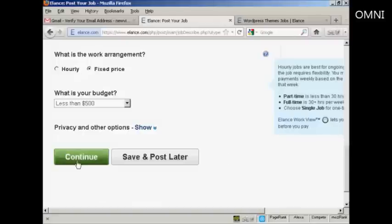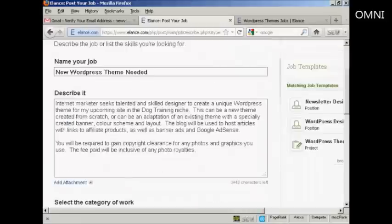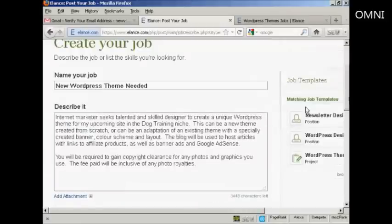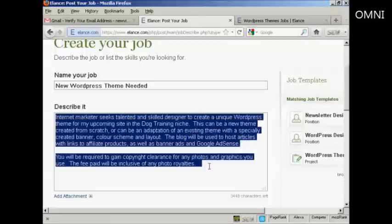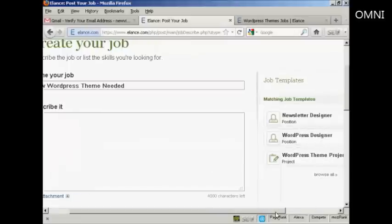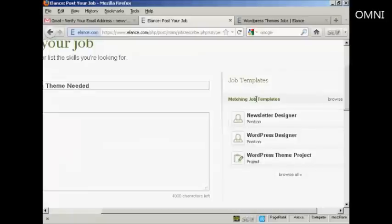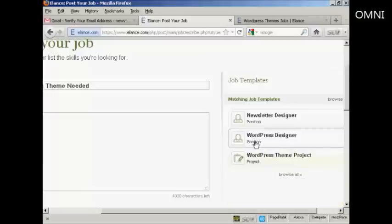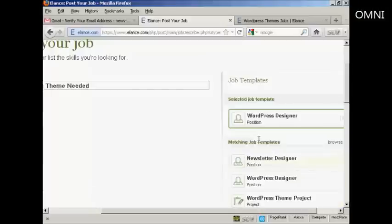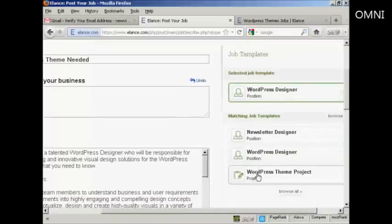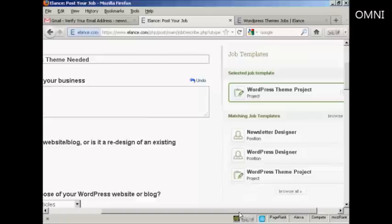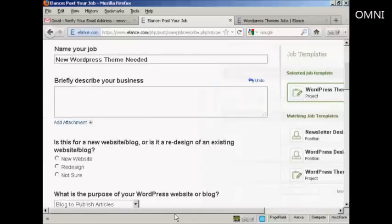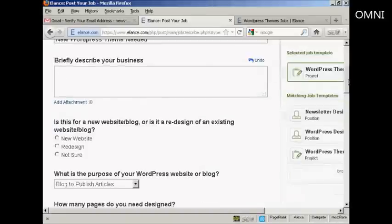And then you will click on continue. Now, before we navigate away from this page, there's something else I'll show you. Because if you're not quite sure how you're going to phrase your job or what you're going to put in it, what you can do is use some of their job templates. So, for example, we want a WordPress designer. I can click here and WordPress theme project.